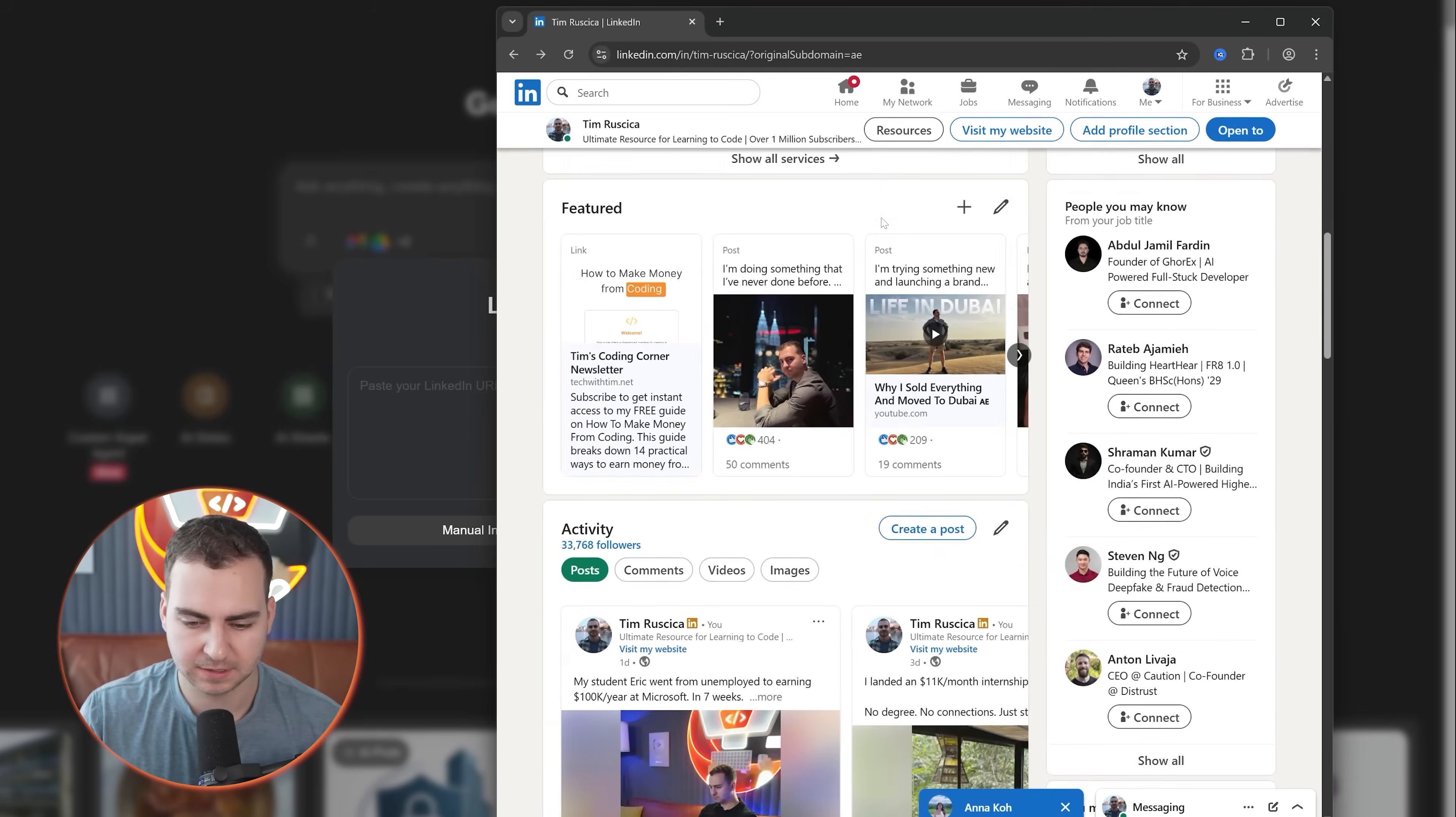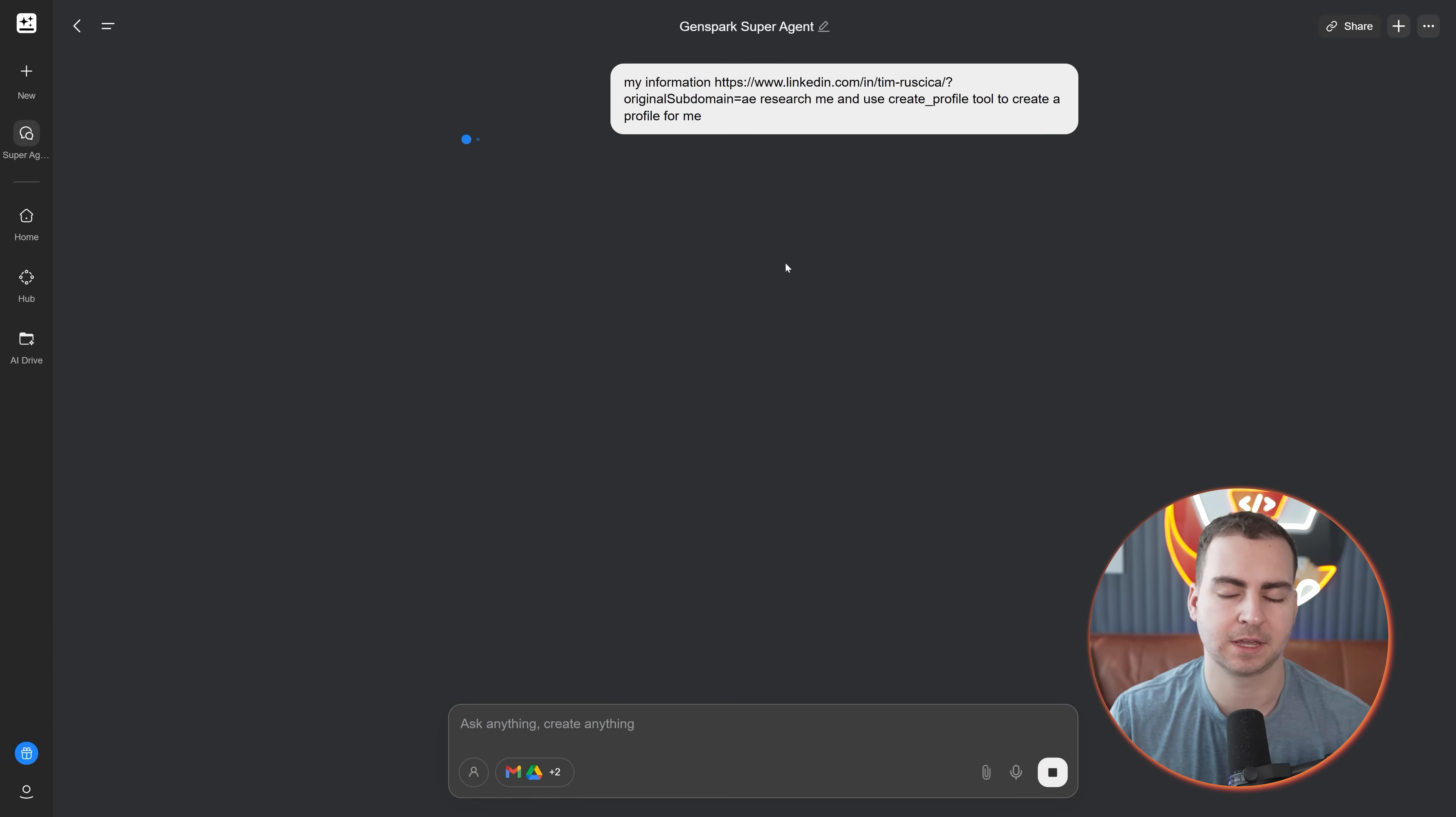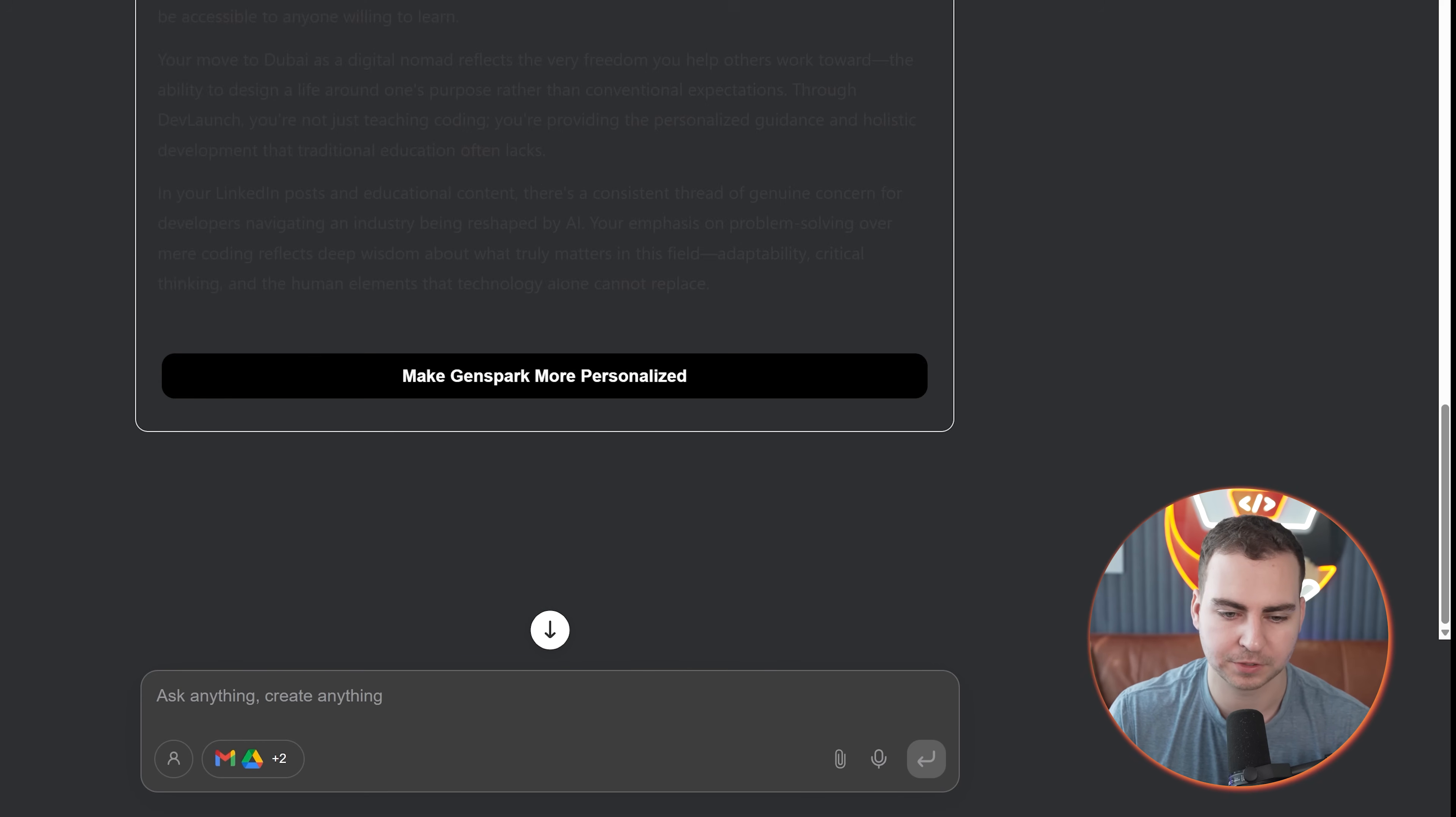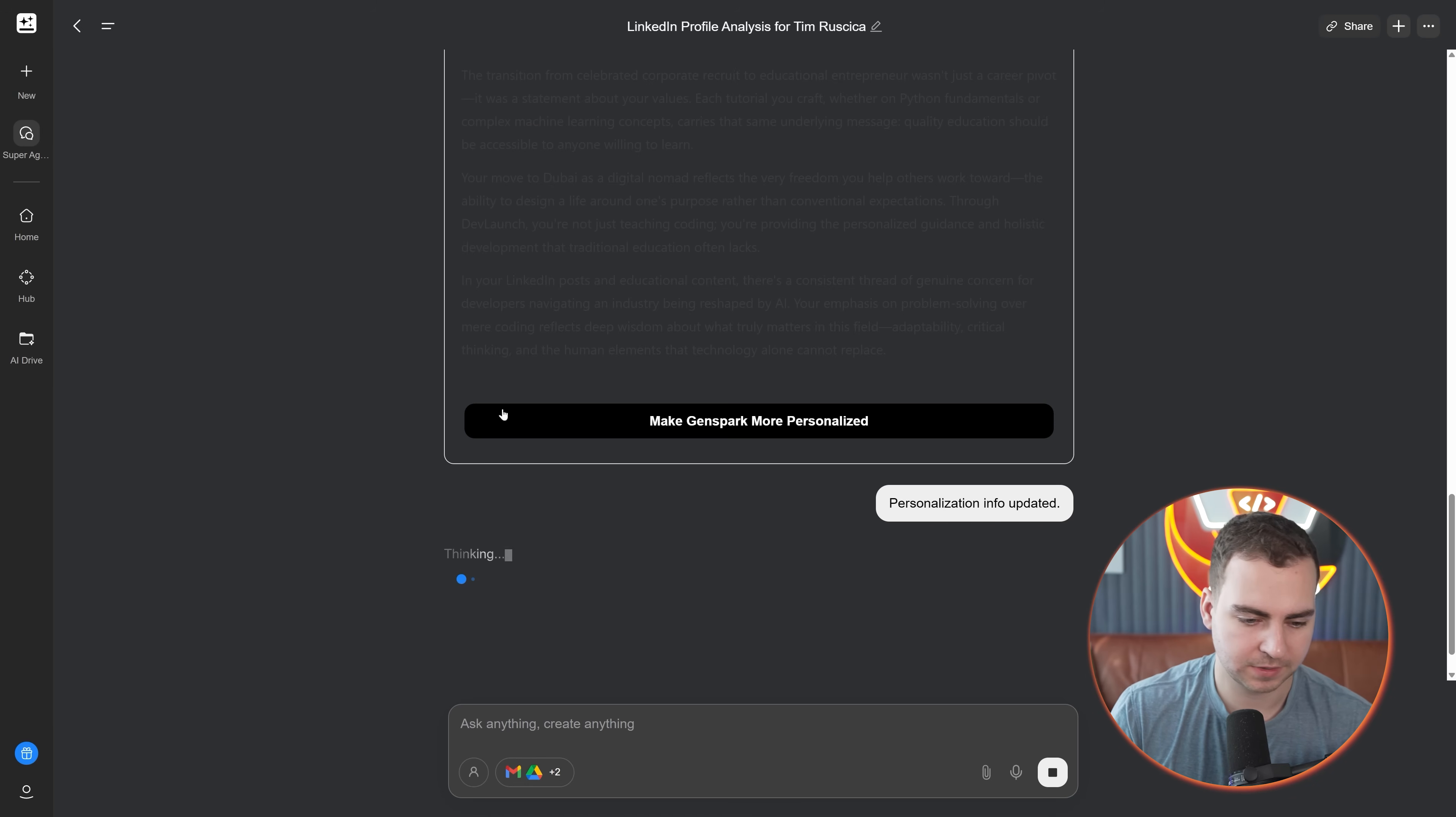It will just go to the internet, research you, grab the context and use that. Let me put in my LinkedIn and see what it comes up with. So I will just paste this in here and go auto research. It was able to generate a bunch of this information. You can see it found like I'm a YouTuber entrepreneur, software developer, et cetera. Then I can just press this button, make it more personalized.